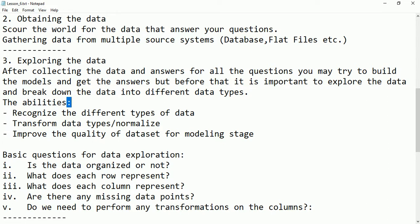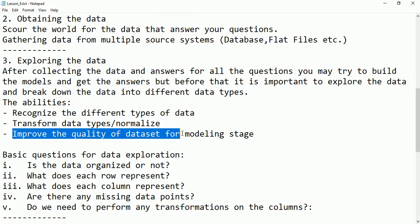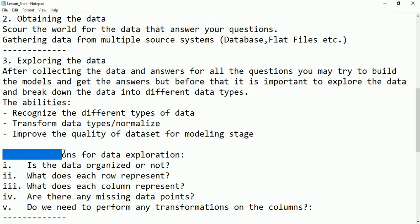The abilities in this step include recognizing different types of data — identifying strings versus numbers, whether they are qualitative or quantitative, ordinal, nominal, ratio, or interval. We also check whether data types need to be transferred or normalized, maybe from one format to another, from unstructured to structured. The next thing is to improve the quality of data for the modeling stage — removing inconsistent data, missing values, cleaning the data so it is ready for modeling.